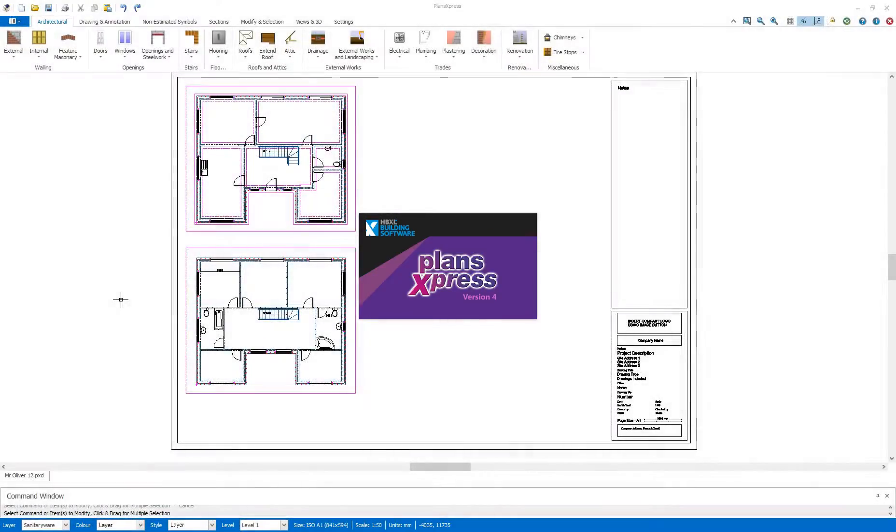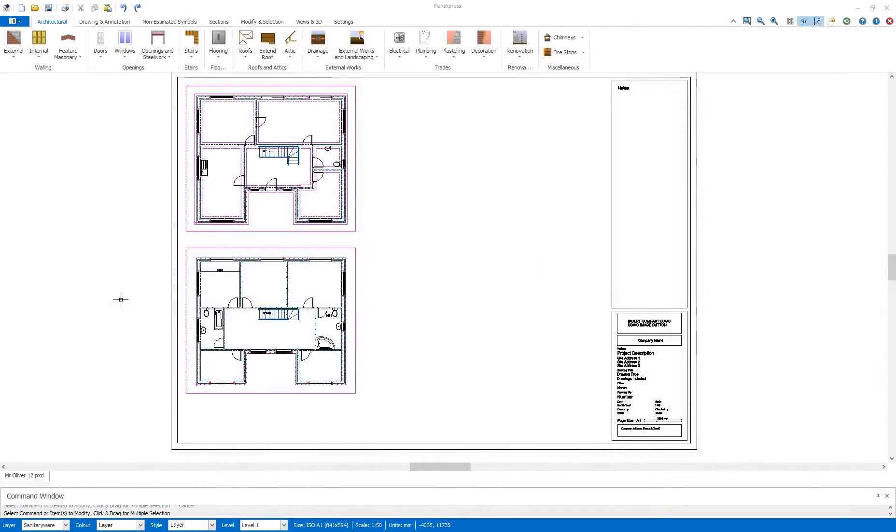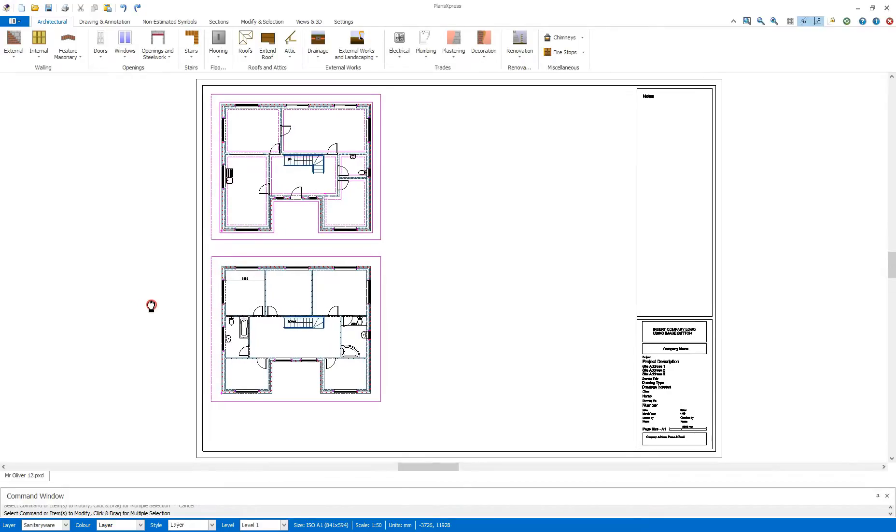Hi, welcome to this Plans Express Getting Started video. In this section I will be taking a look at the roofs.